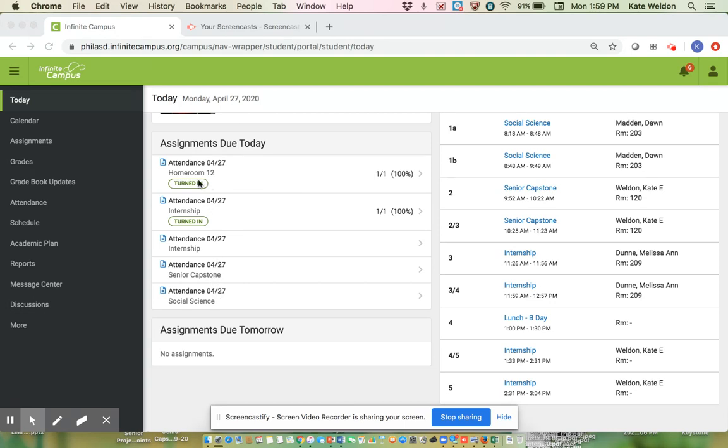So these two right here say turned in and it says one out of one. That means that the student already took attendance for those classes and was marked present.